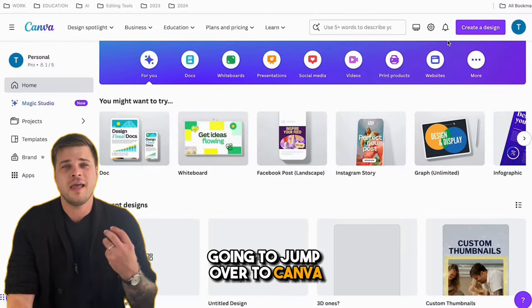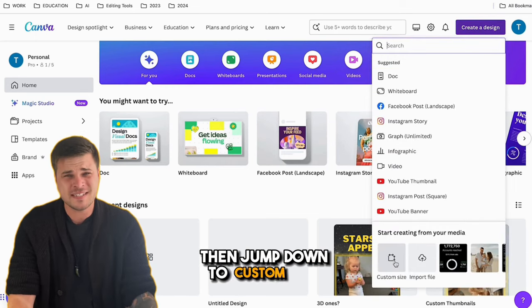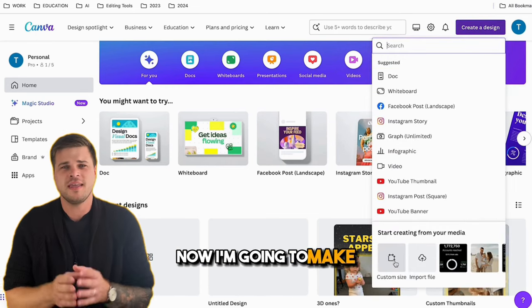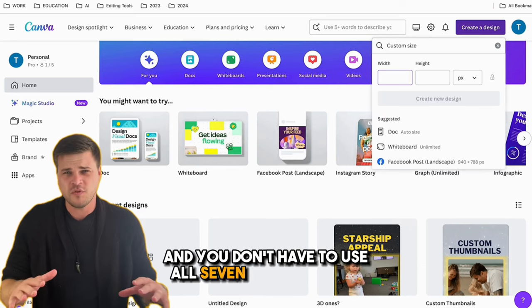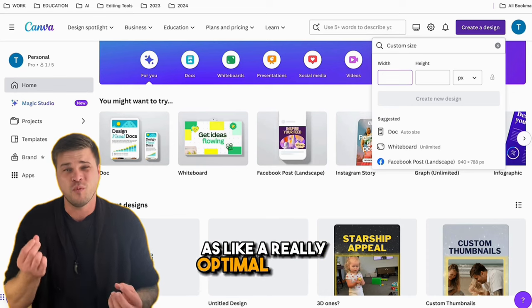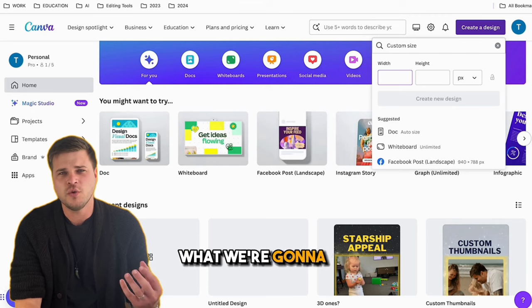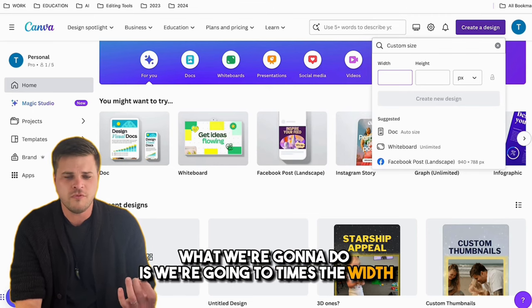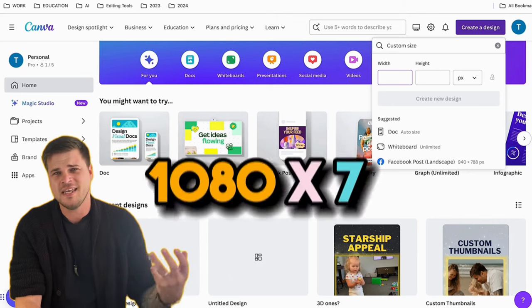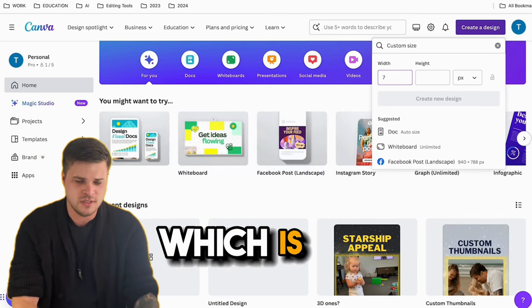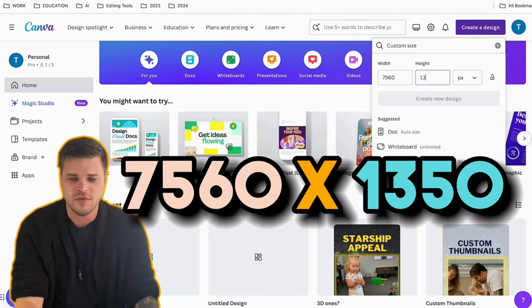I'm going to jump over to Canva and click on Create a Design, then jump down to Custom Size. I'm going to make a seven-slide seamless carousel — you don't have to use all seven slides, but I find seven is a really optimal number for engagement. In the custom size, we're going to multiply the width, which is normally 1080, by the number of slides we want. So 1080 times seven is 7560, and for the height, go 1350.